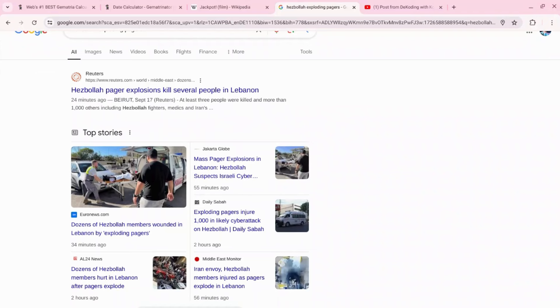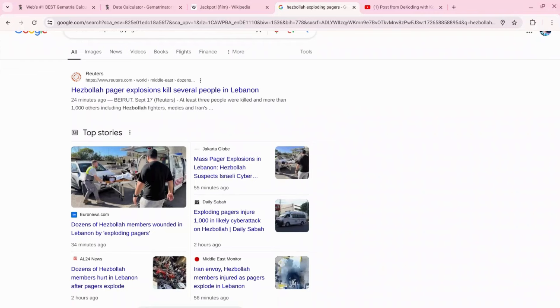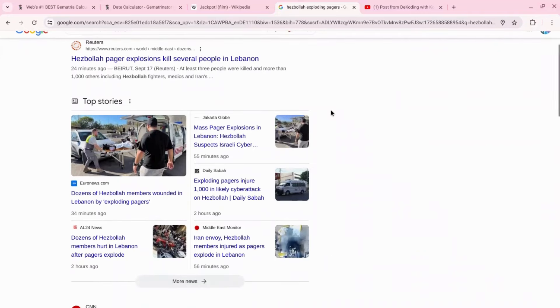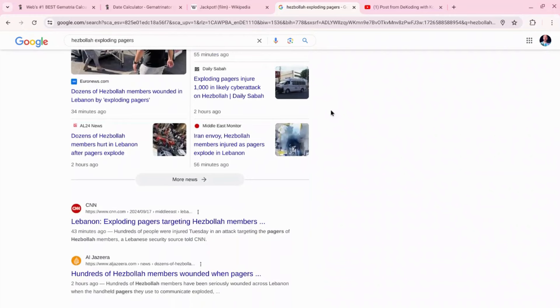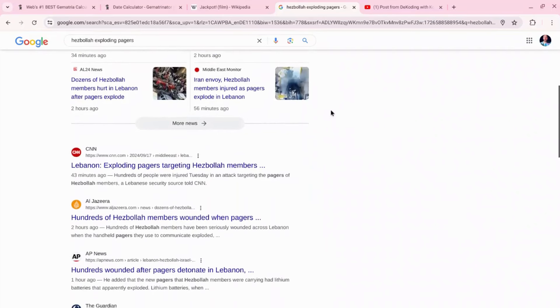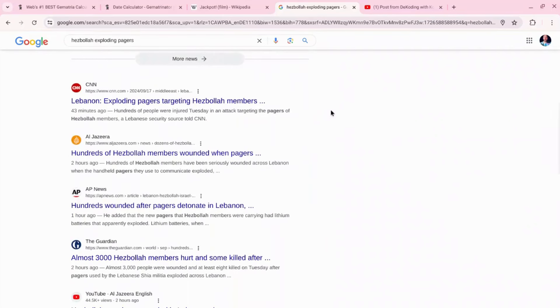If you guys haven't heard, apparently there was a cyber attack by Israel - that's the report, not confirmed - but apparently there was a cyber attack that caused all the Hezbollah members and their pagers to explode. Now thousands are injured, I think the last I read 2,750 people are injured and eight people are dead, almost 3,000 people wounded.